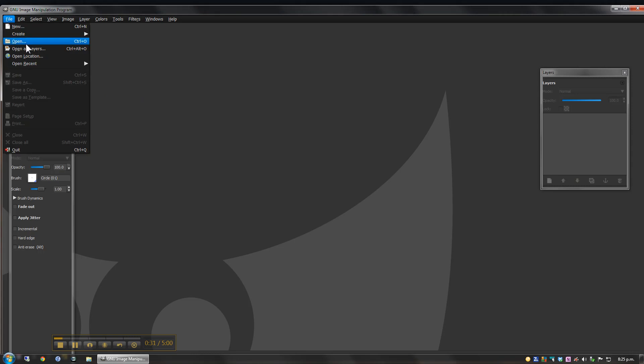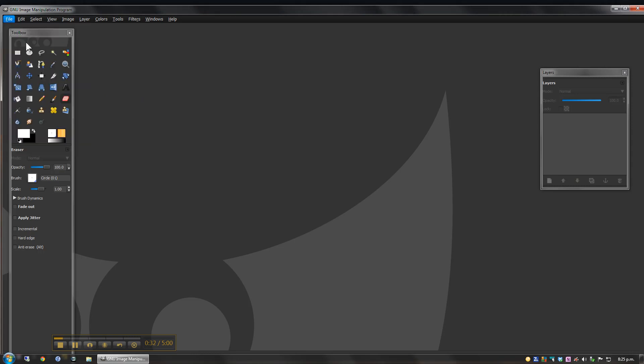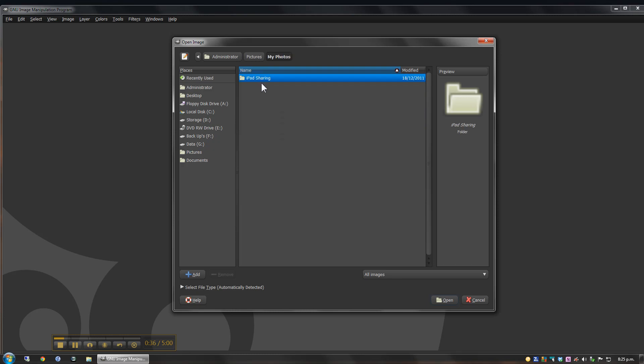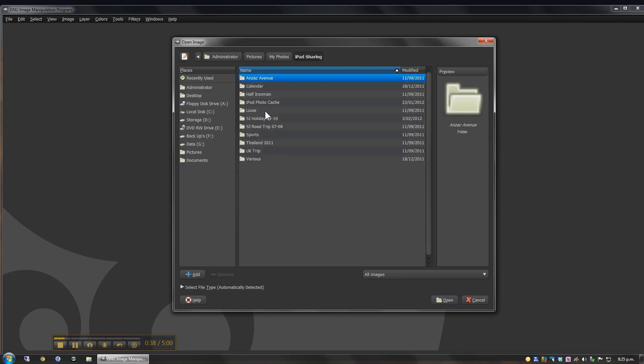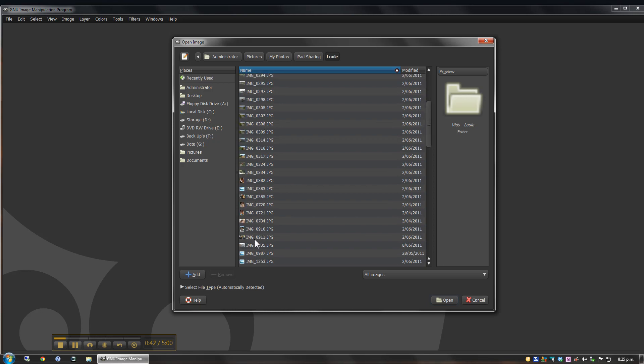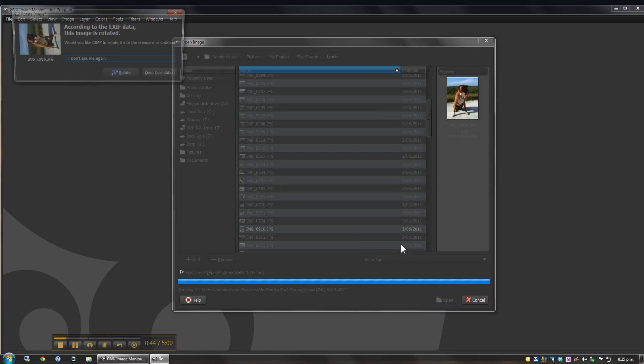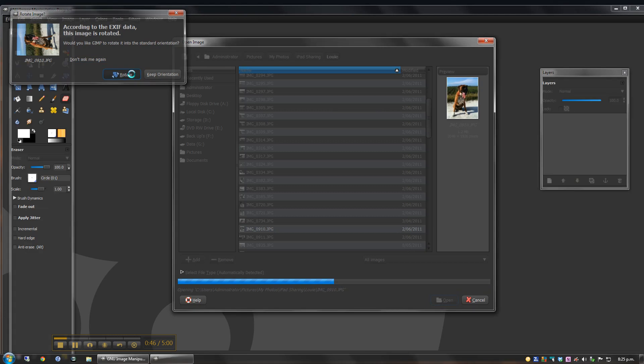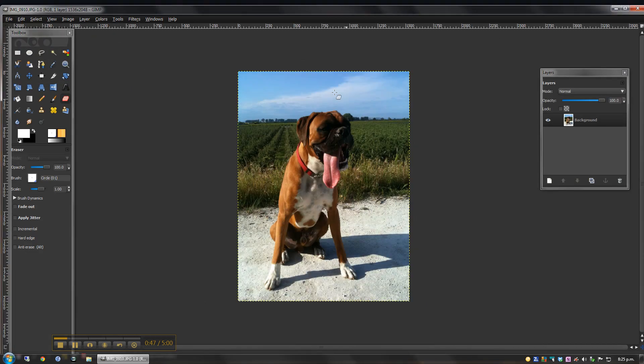Okay, so I'm going to open up my image to begin with and I'm going to choose a photo of Louie in here somewhere. Alright, so here we go. Now, just rotate that image.